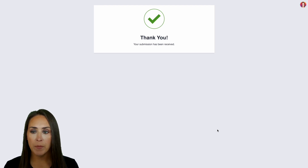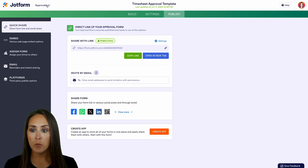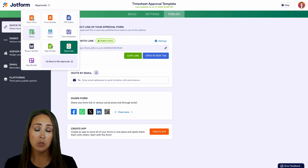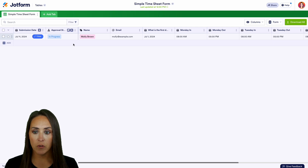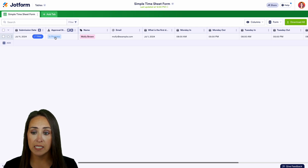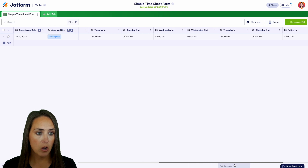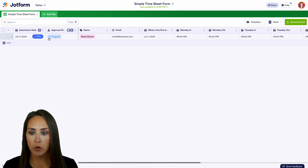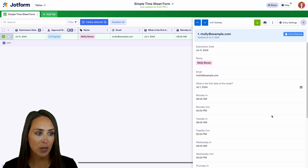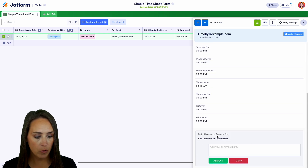I'll head back over to where we were editing the approval workflow. Up here, we can jump to tables or inbox — either one gets you where you need to go. I'll choose tables. We can see Molly's information and her approval status is in progress. If I scoot over, we can see all of her time in and time out. I'll choose the in progress option, and I can see I have an action required.